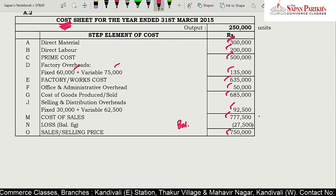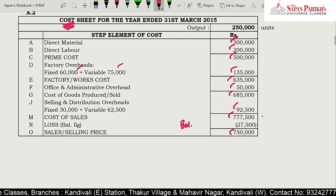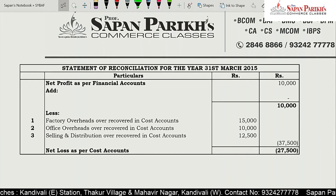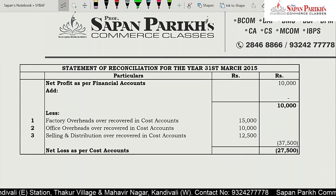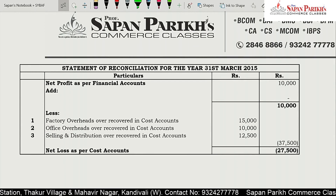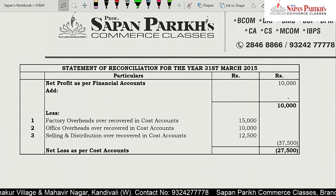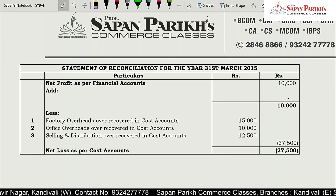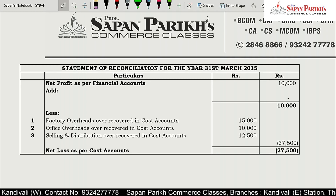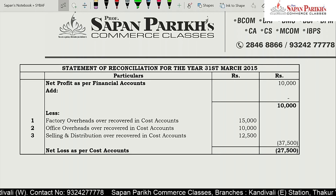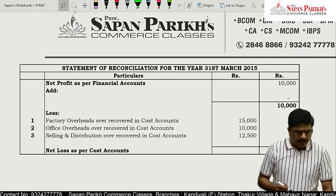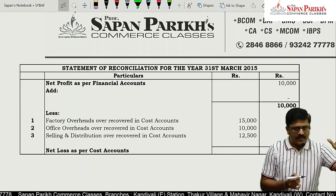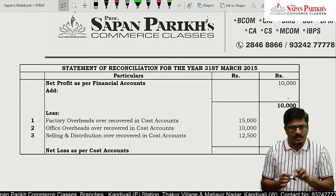My method for reconciliation is quite unique — I hope you will understand it and I will try to show you in the video lecture. Let me first catch hold of a marker. So here I have written 'C' on one side — C for cost accounting.